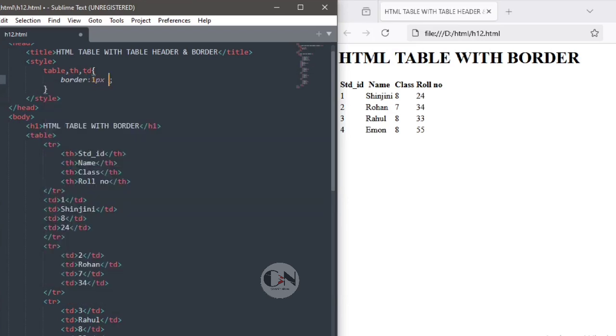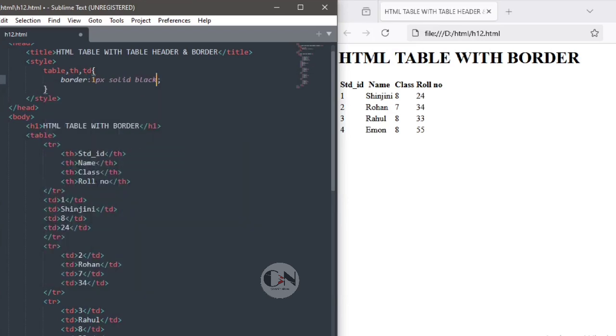You can see, border is created, but it's double-stranded.